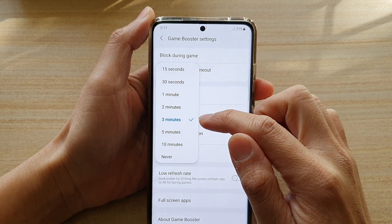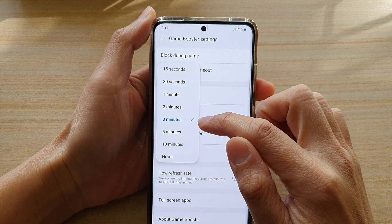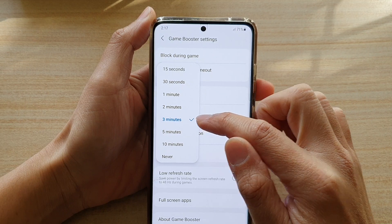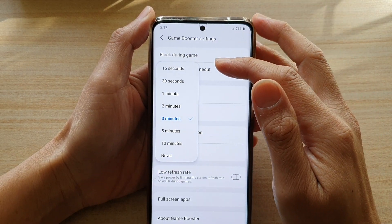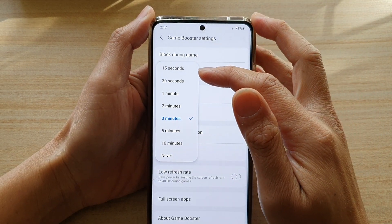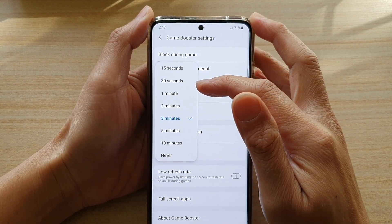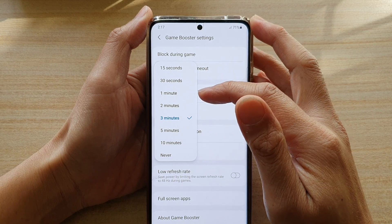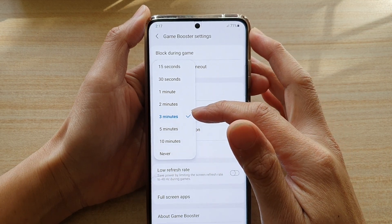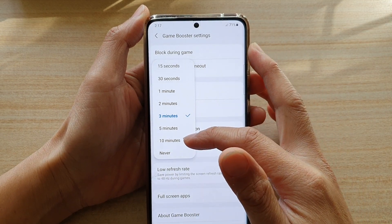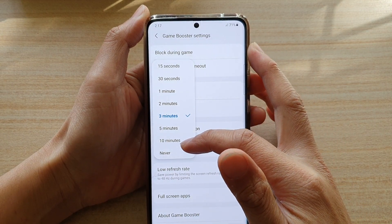By default it is set to three minutes. You can change it to 15 seconds, 30 seconds, one minute, two, three, five, or 10 minutes, or never.